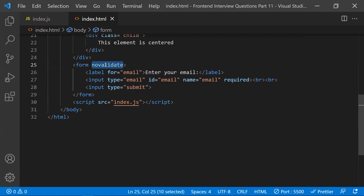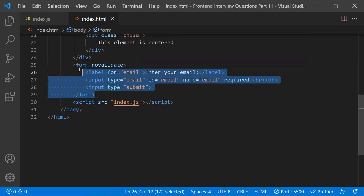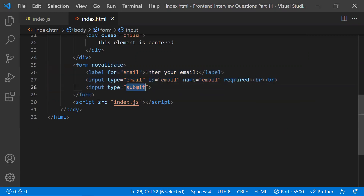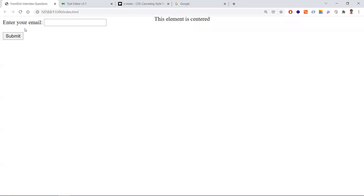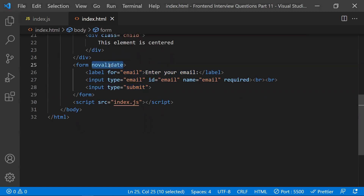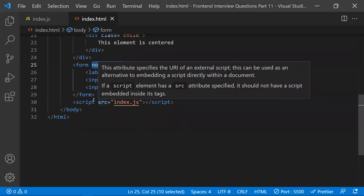With novalidate, we are telling the form tag not to validate on submit. The reason we use this is to handle validations on our own. For example, when working with React.js you might use Formik or a validation library, meaning you handle validations yourself. In those situations, the novalidate attribute helps. Now when I click submit, no mandatory alerts or validations are shown.